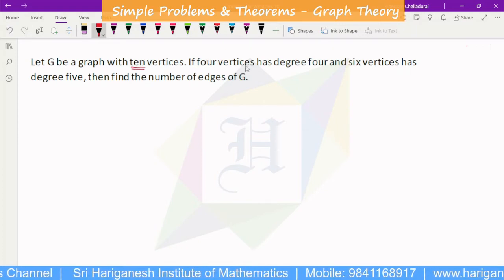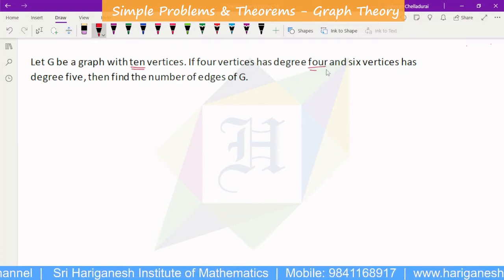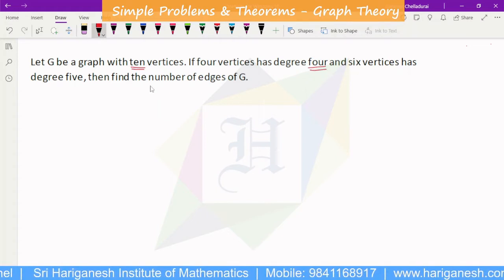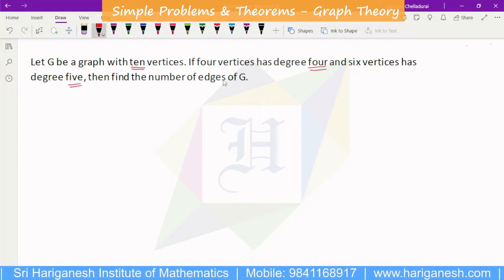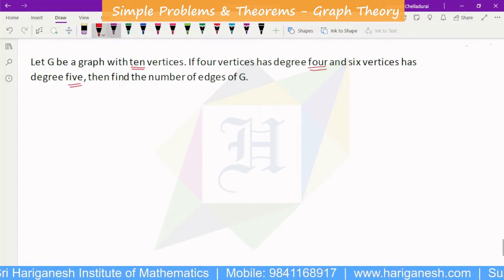Next problem: if 4 vertices have degree 4 and 6 vertices have degree 5, find the number of edges.